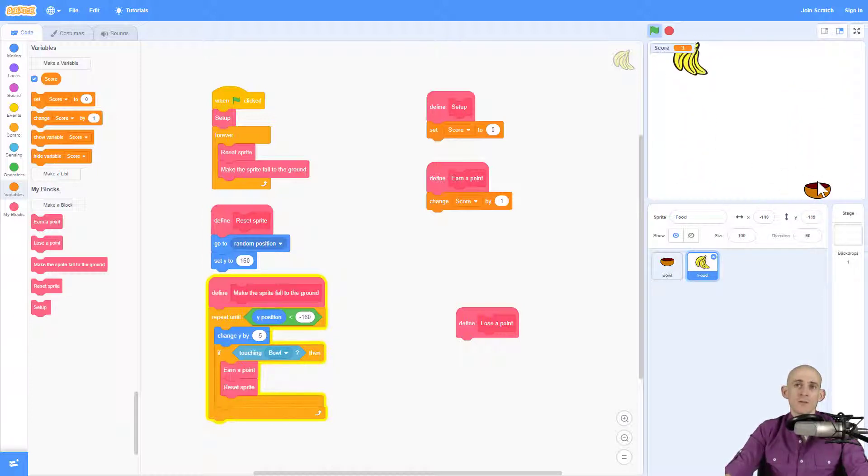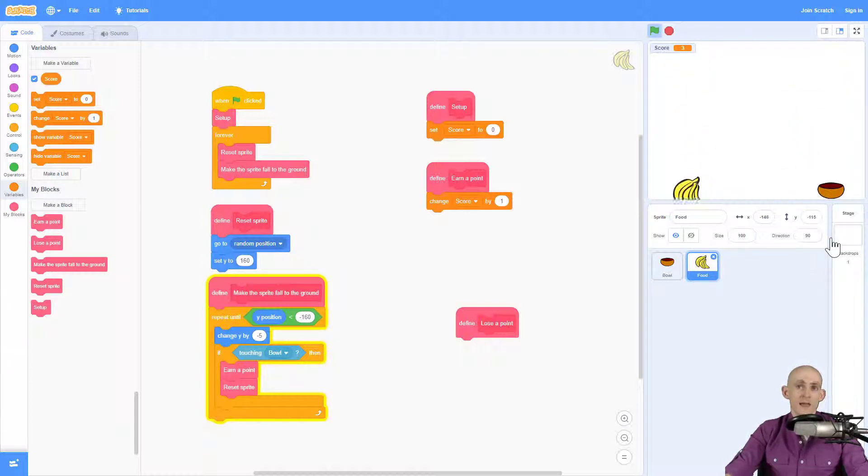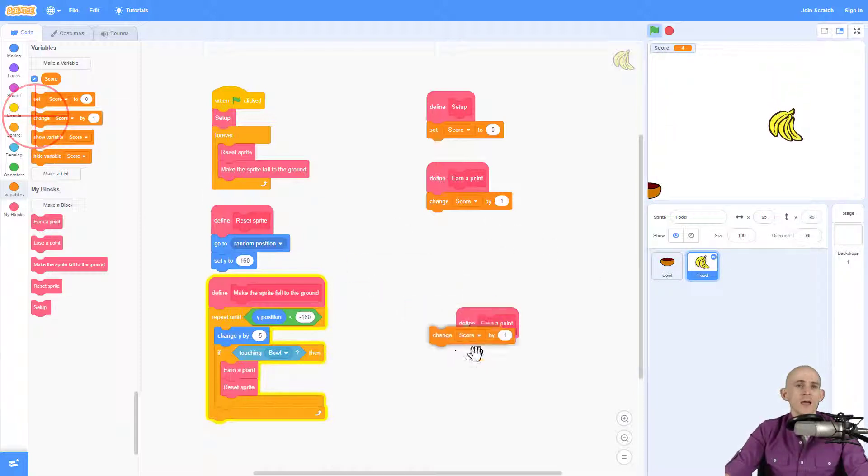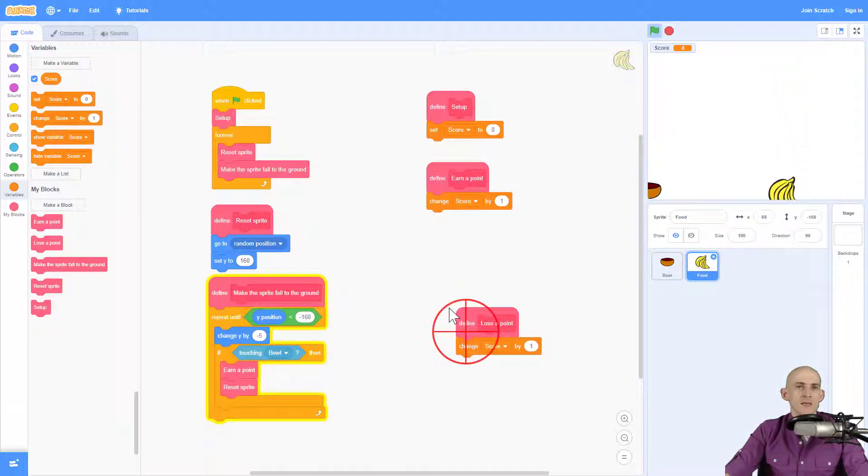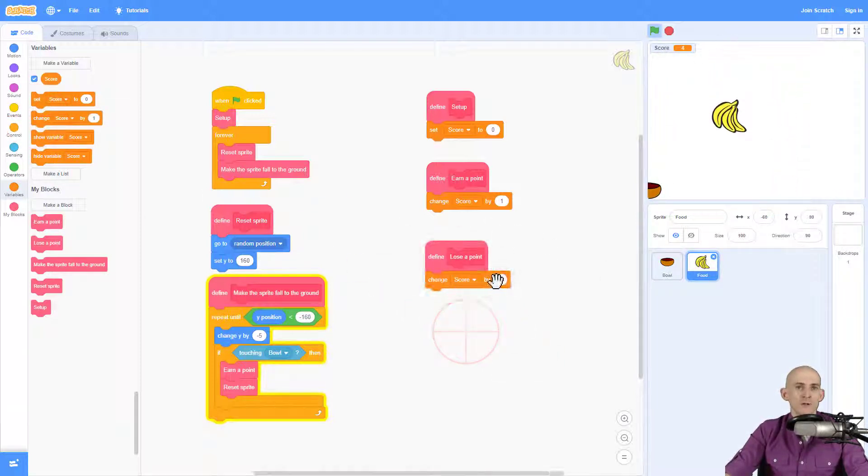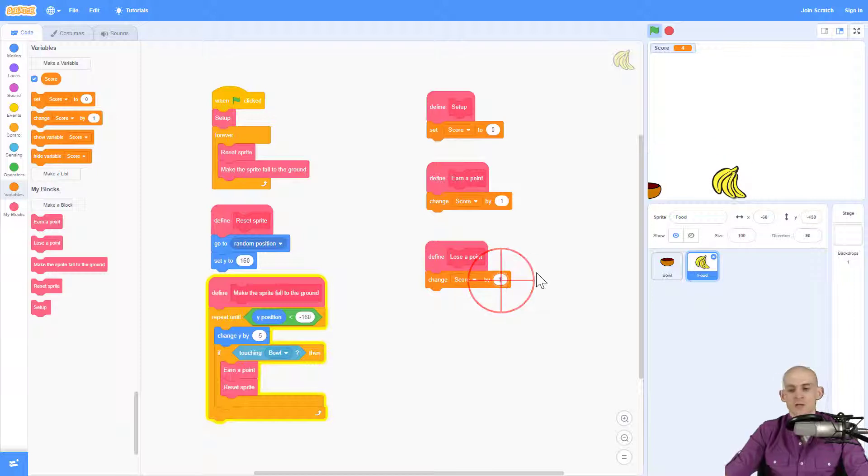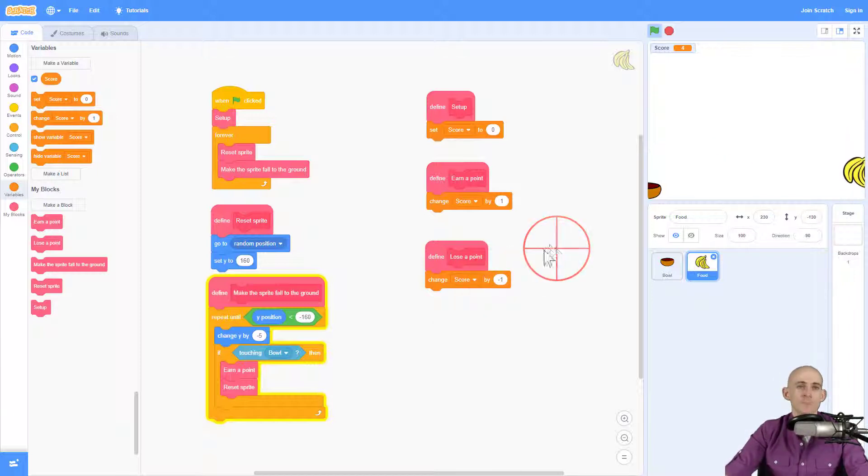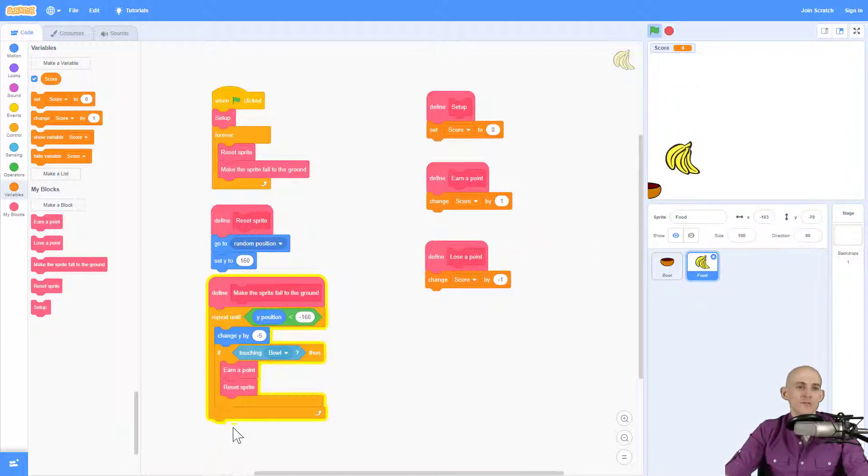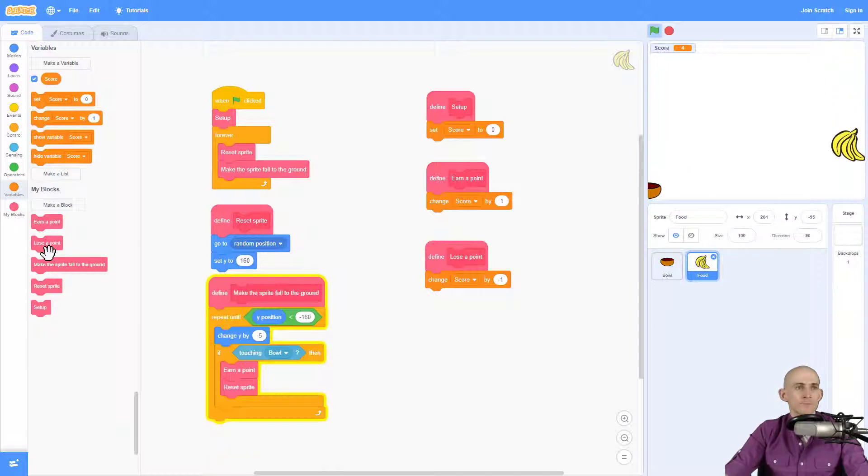Now I want to make it so that when the food falls to the ground and I don't catch it, I actually lose a point. So to do that, in my lose a point function, I'm going to change the score by minus one. And when I want it to do this is if it gets all the way to the bottom right here, we're going to lose a point.